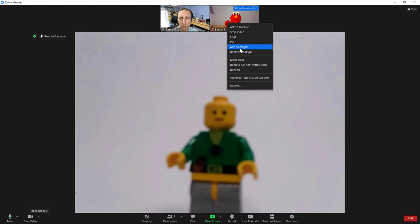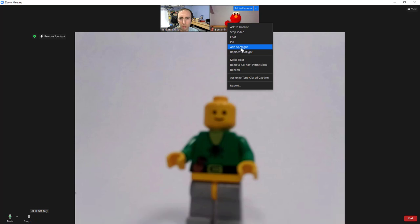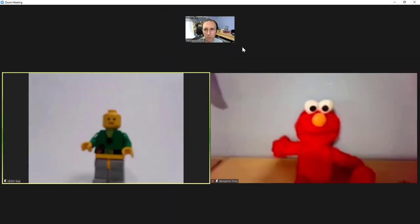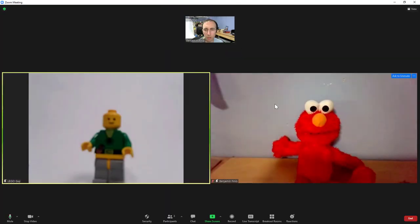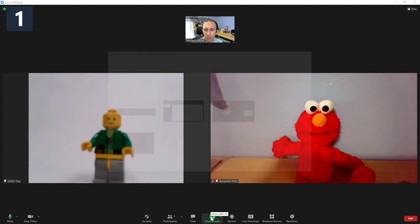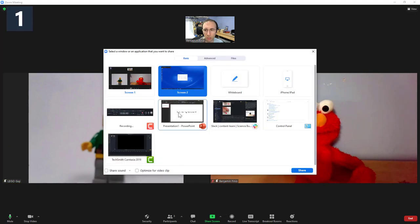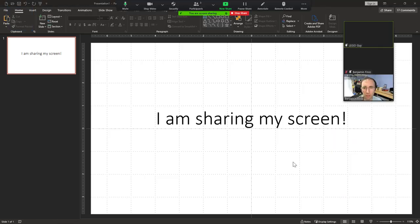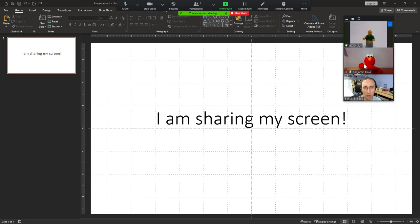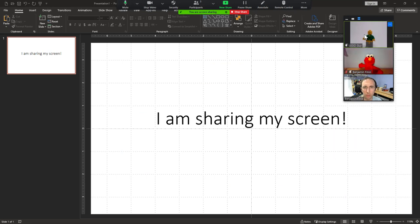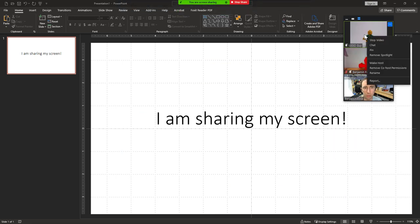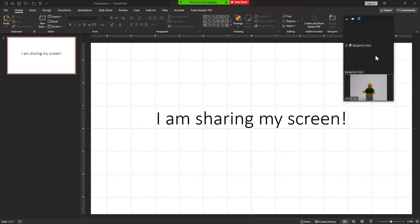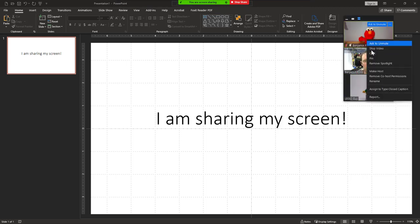Zoom in an update last year added a multi spotlight feature. So you can spotlight two people at once. Now they are spotlighted, I can go to share my screen, share the PowerPoint. And I will still see them spotlighted at the top of the little thumbnail. If I want to remove that spotlight from either one of them, I right click and select remove spotlight.